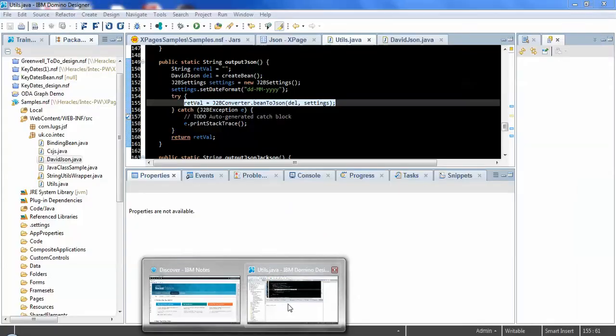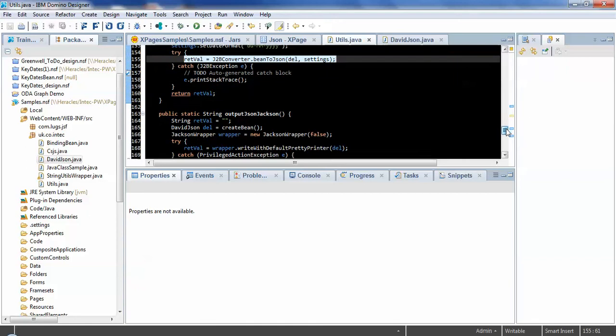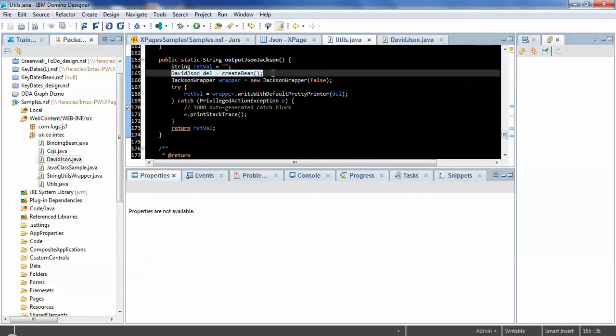So let's again look at the code for that. So here again, I'm creating that dummy Java object.